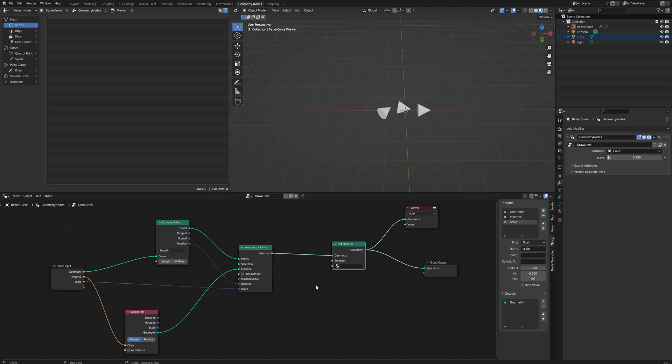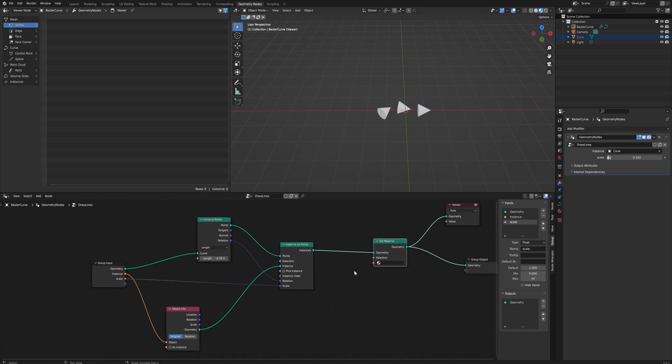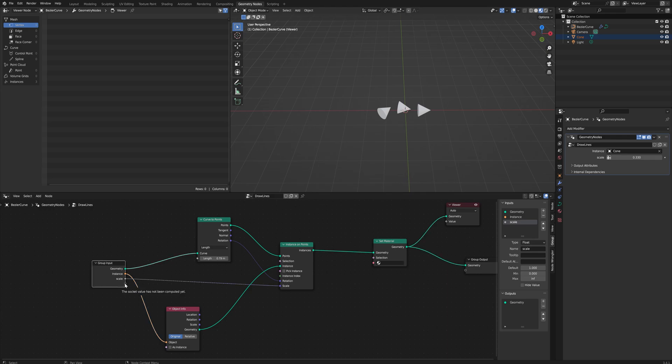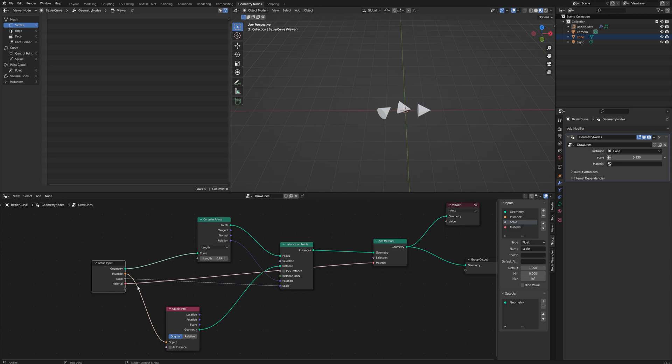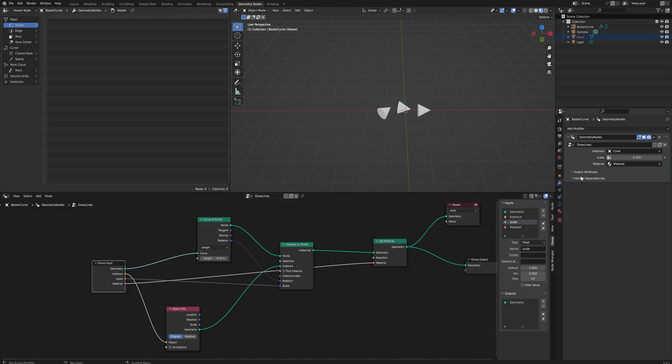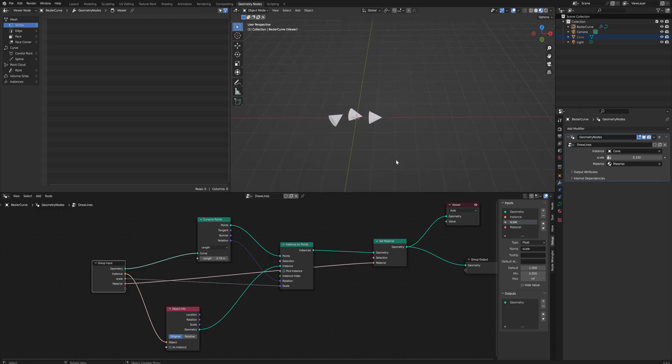For the material as well—and this is a good moment to show you that if you want to make an input in your group input, you can simply just drag over into an input of any node and it will automatically make a socket here in the group input. That's then usable in the actual modifier over on the right-hand side here.